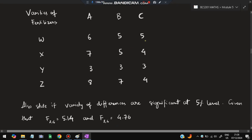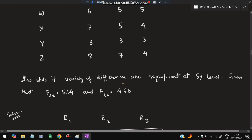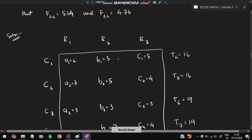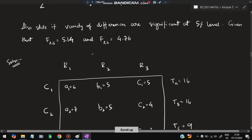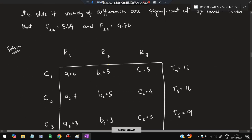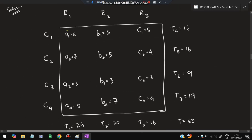We also need to determine if variety differences are significant at the given level. Two F values will be given, which also helps identify it as two-way ANOVA. Write down the data: 6, 5, 5, 7, 5, 4, 3, 3, 3, 8, 7, 4 — four rows and three columns. Label rows and columns accordingly.